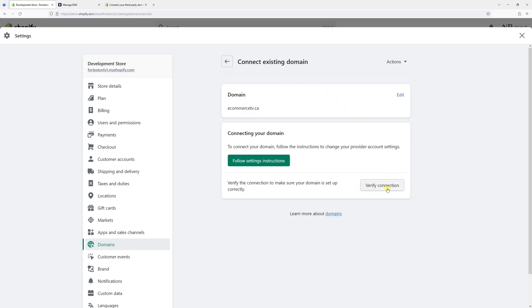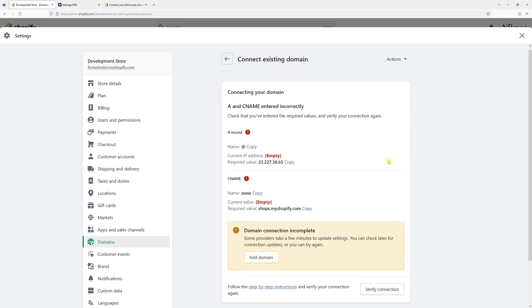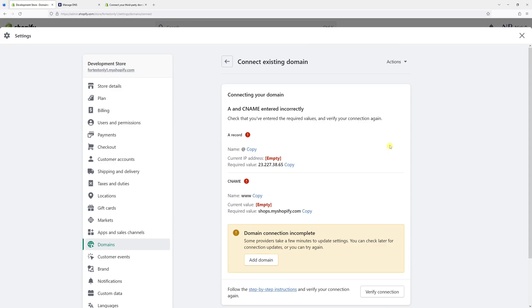Let's click verify connection. As you can see it hasn't propagated yet so we have to wait some time.